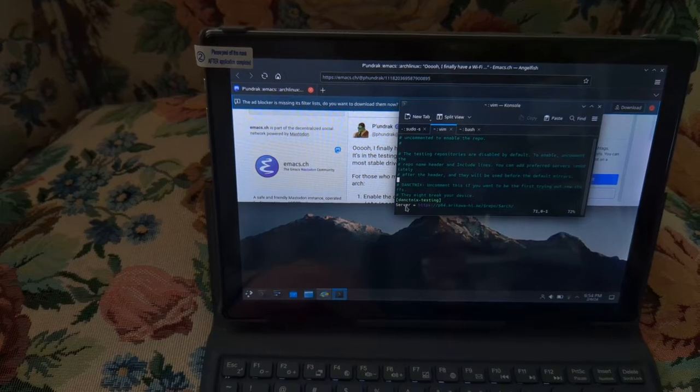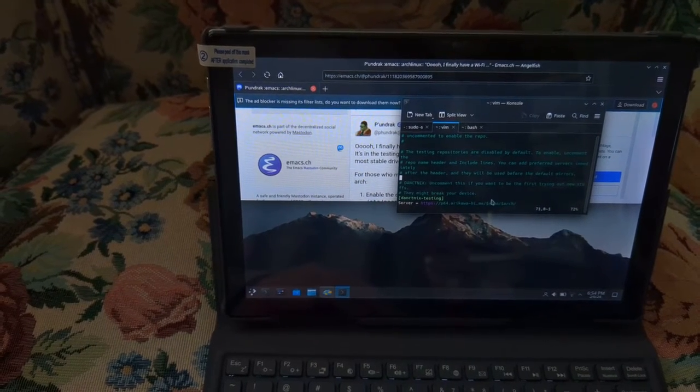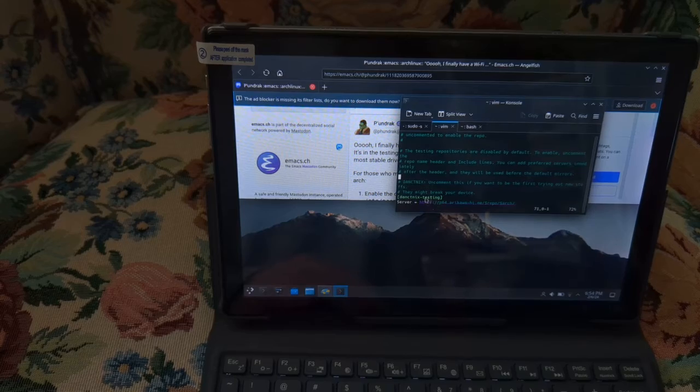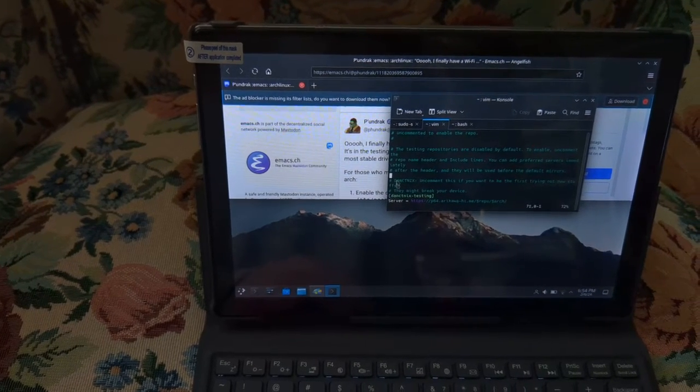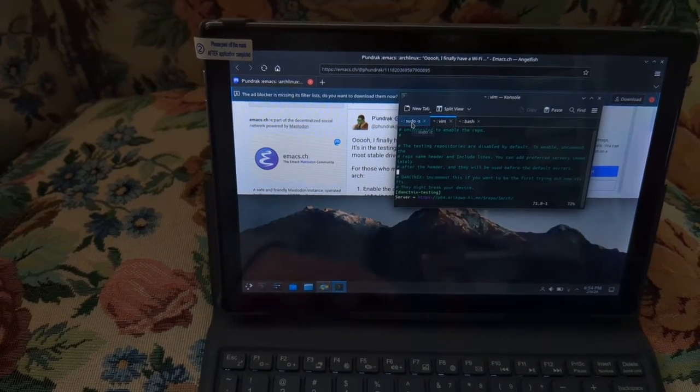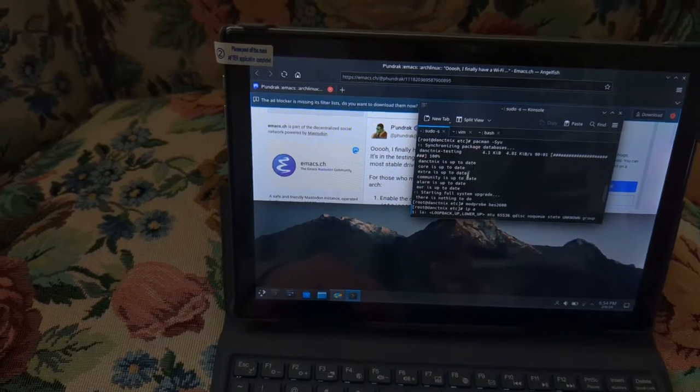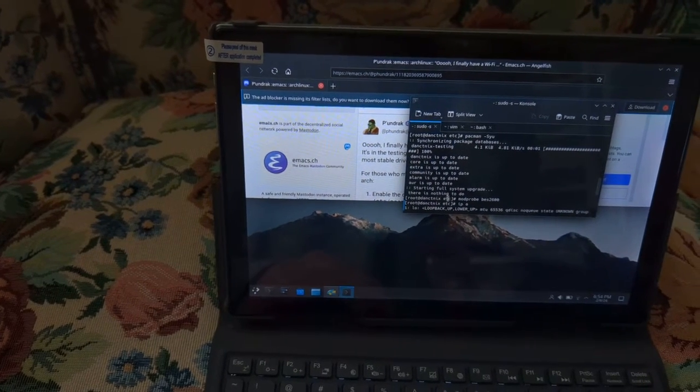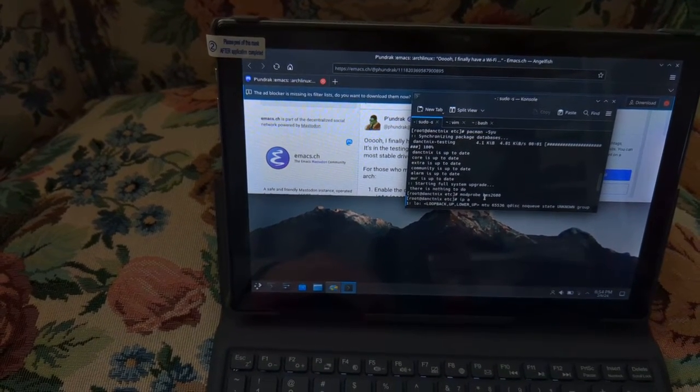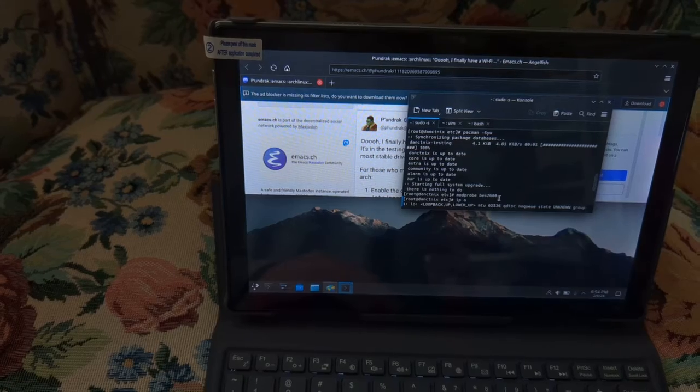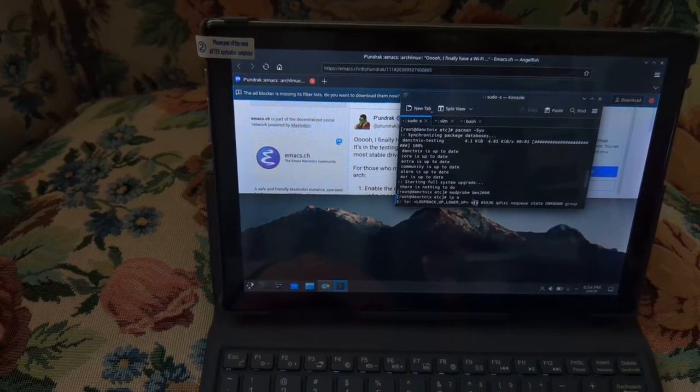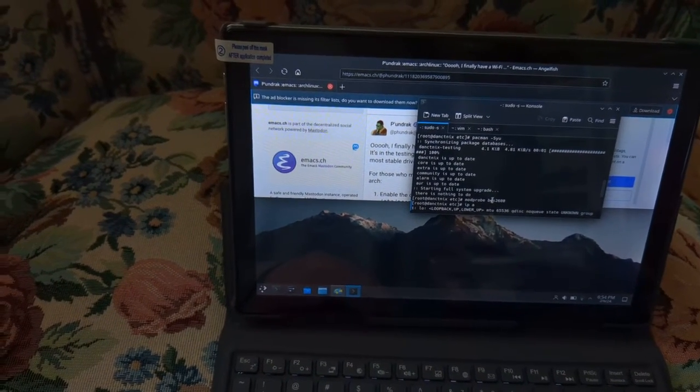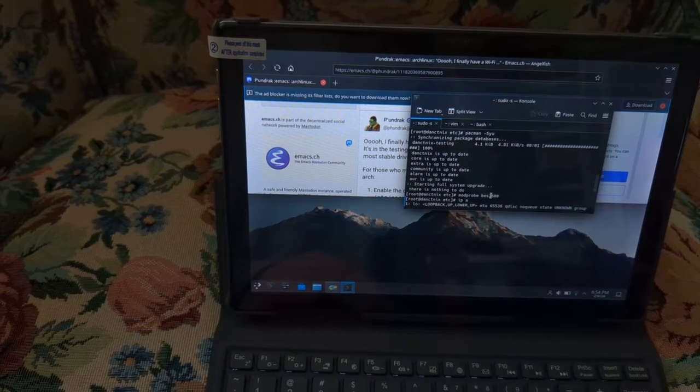This will allow you to get the firmware for the Wi-Fi card. And then after you simply delete the hash marks in front of these two lines, then run the upgrade command. And after you run the upgrade command, you can do mod probe BES 2600, a fitting name. And so we have the Wi-Fi working now.